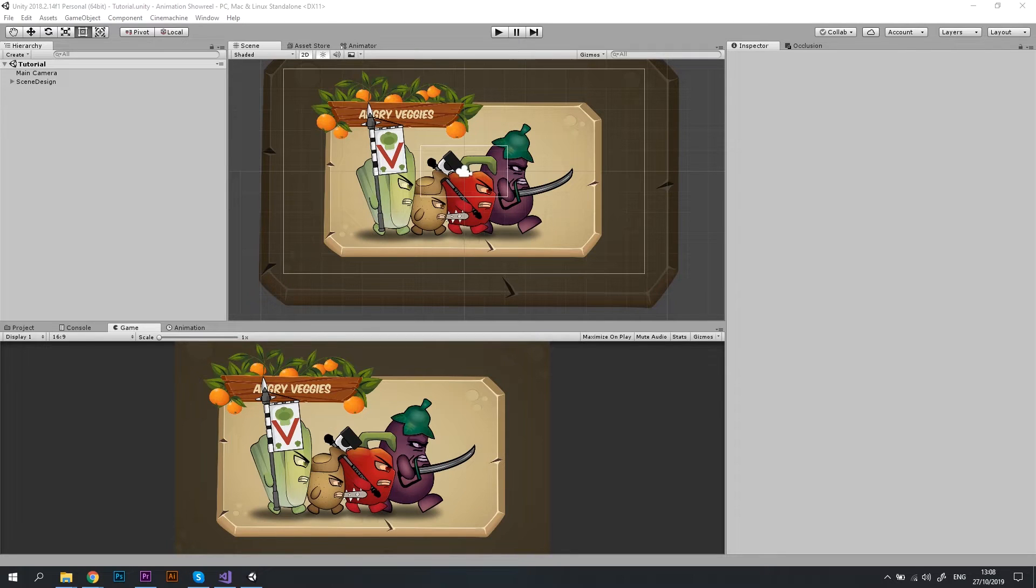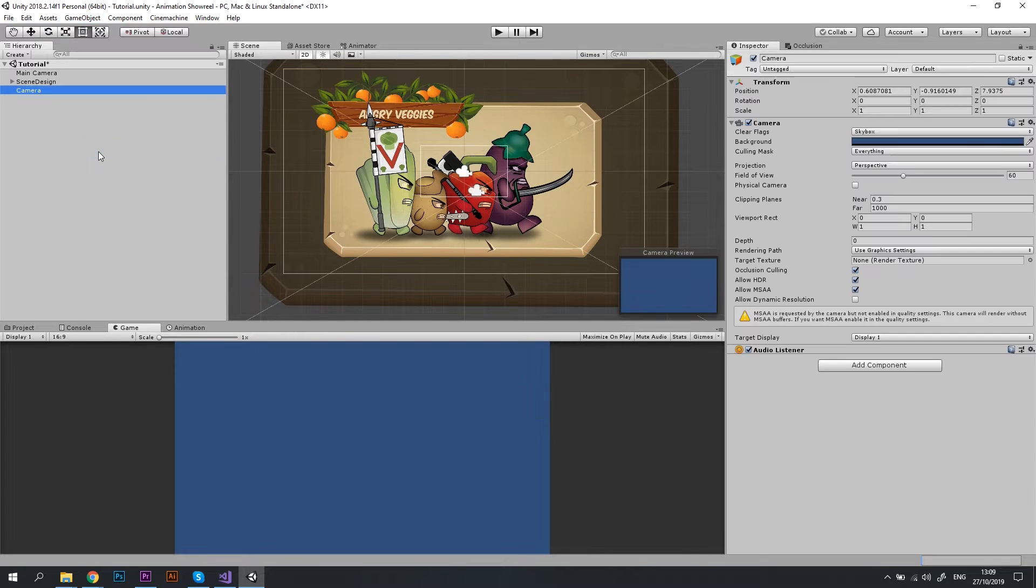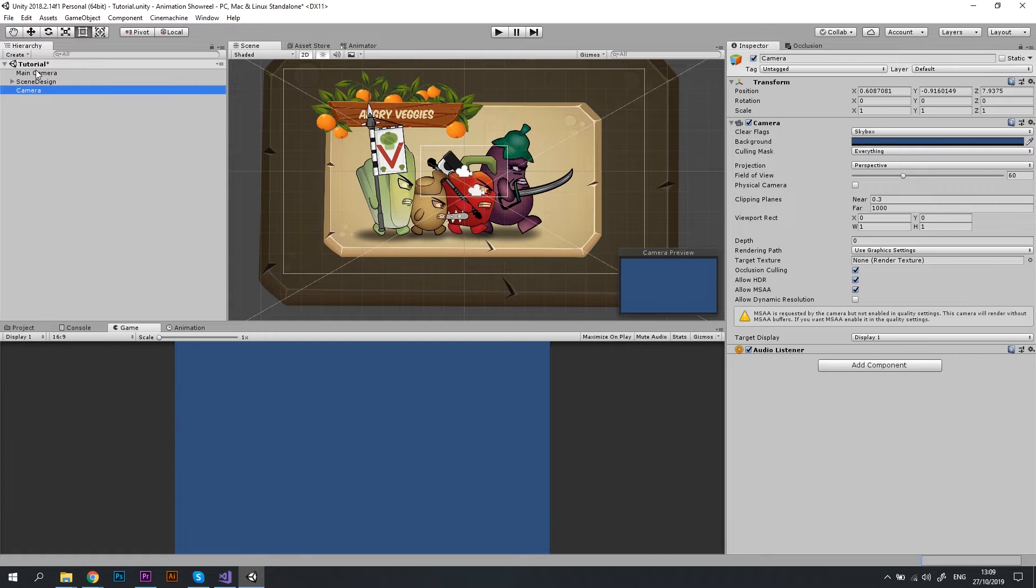Let's go to our scene in Unity and create a new camera by clicking on Game Object menu and selecting Camera option. A new camera appears in the scene.